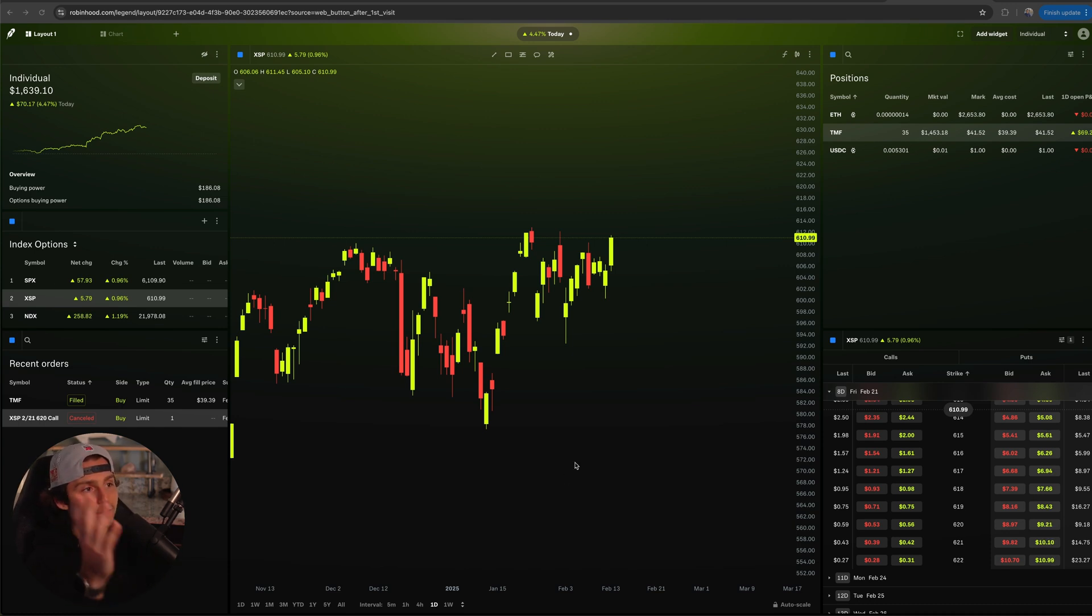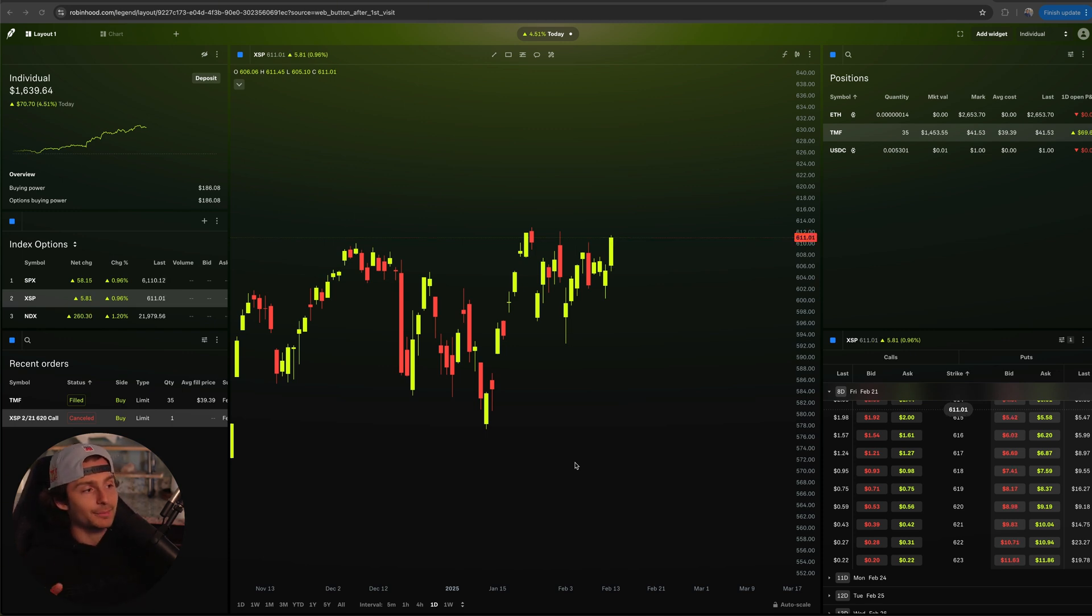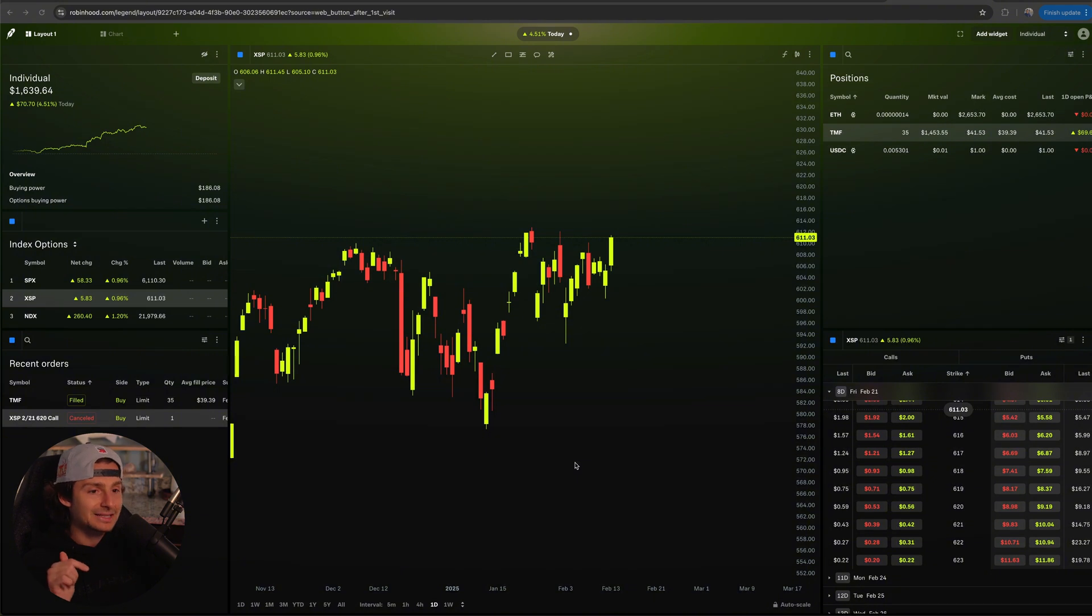Inside of Robinhood Legend right now, this is the dashboard. We have videos diving into how to create it and customize it. If you want to go back and check them out, this video is specifically going to be going over how to trade index options on Legend.